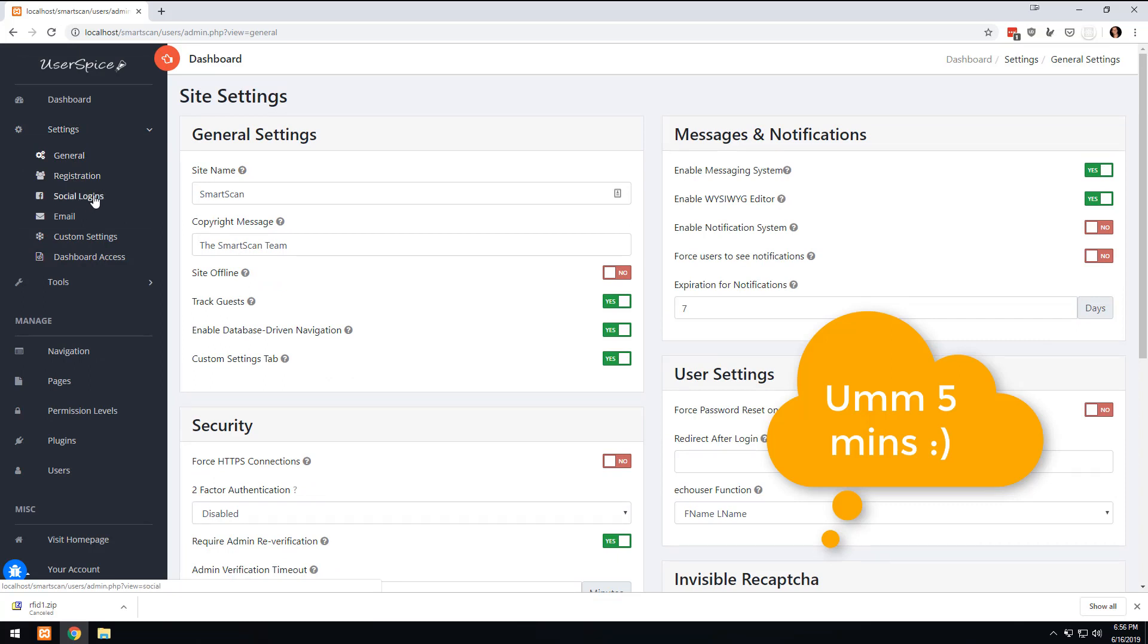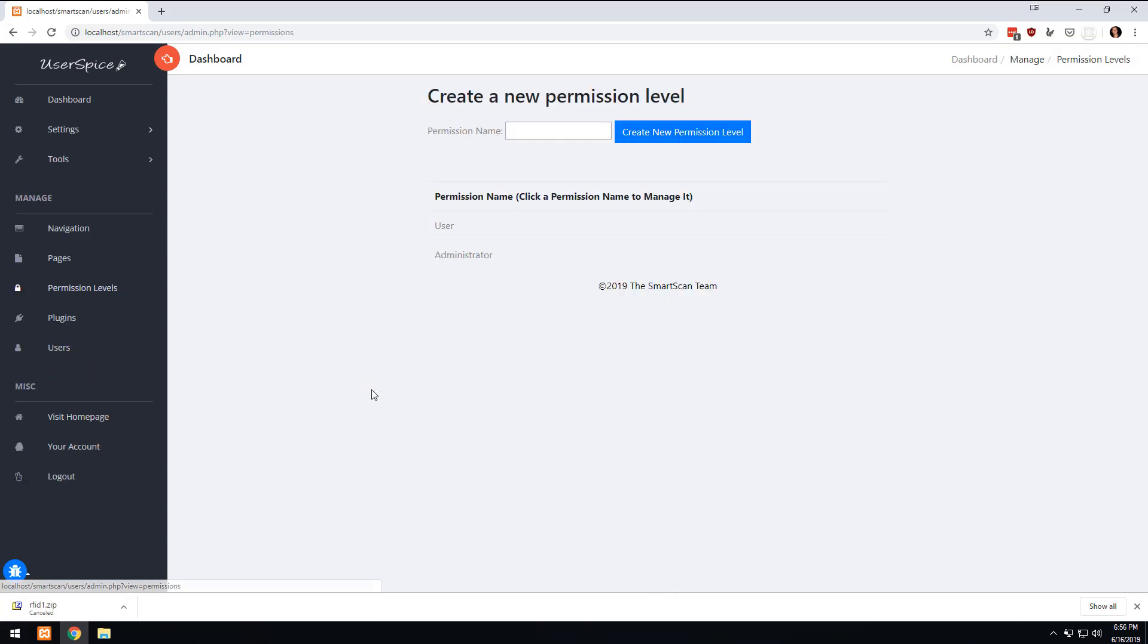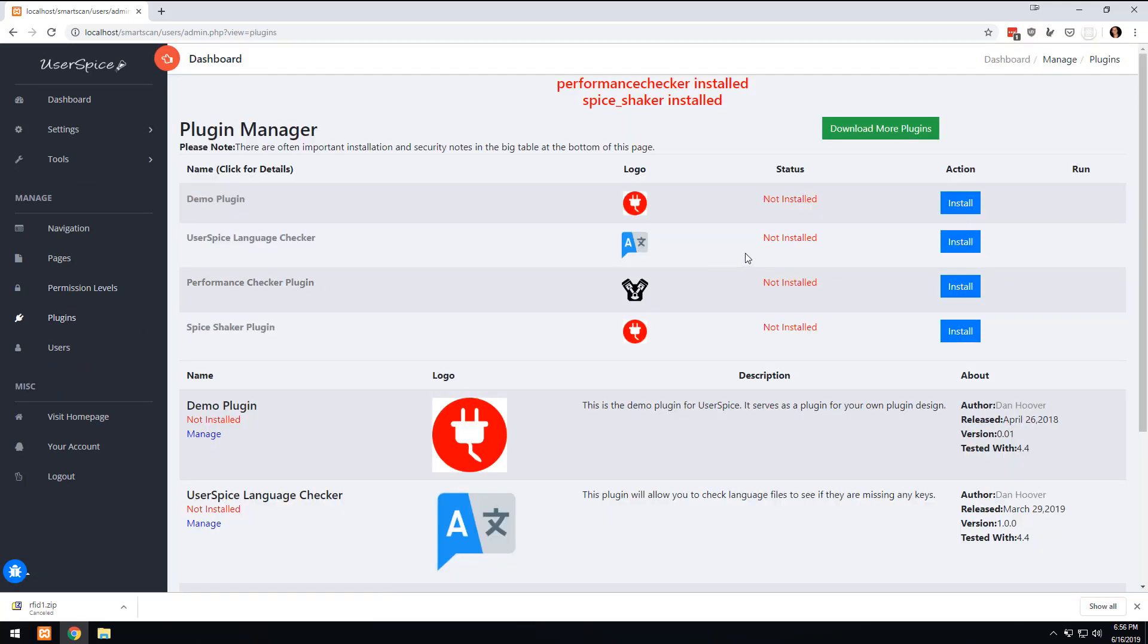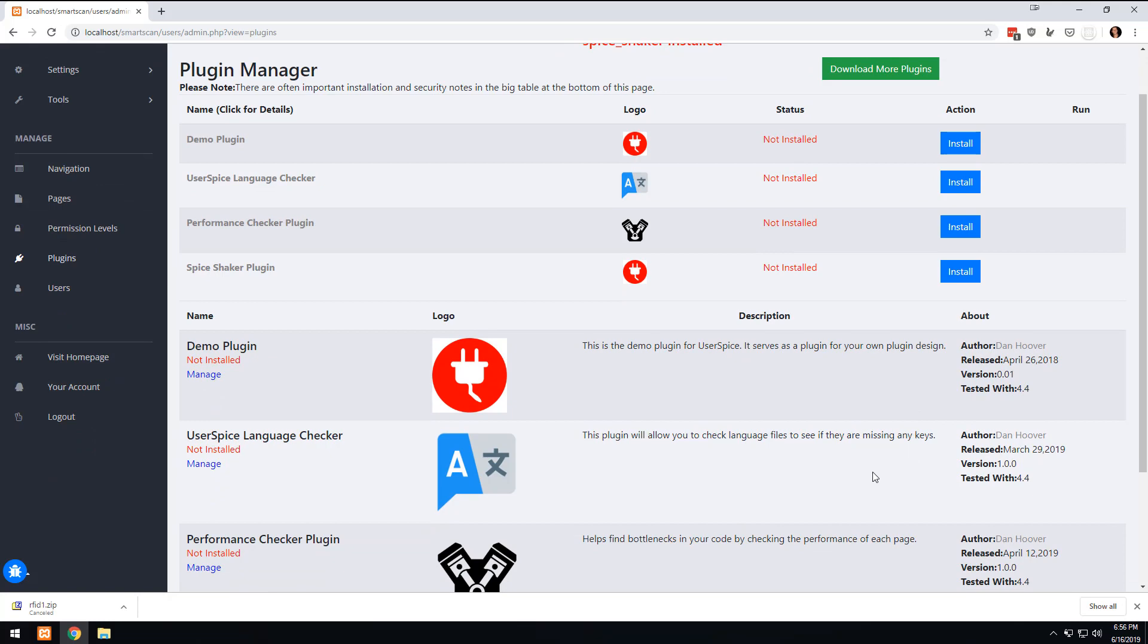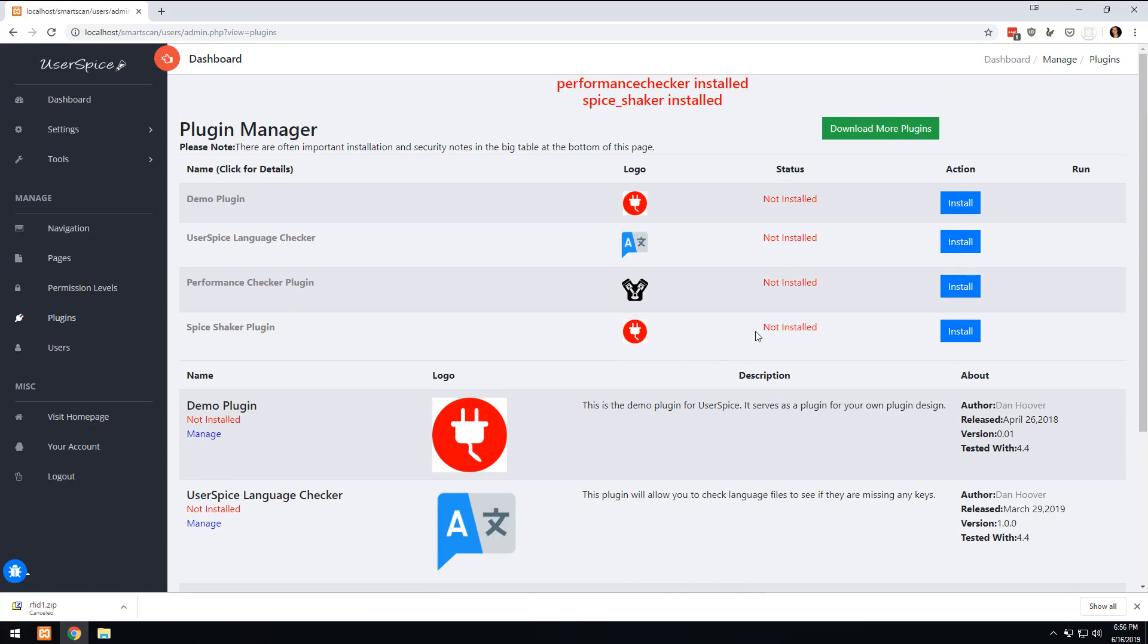But what you've done in less than three and a half minutes is you've given yourself a registration system that has Google login, you can send emails, you can set up menus, you can decide who can access what, you can set up these different permission levels, you can install plugins that will let you do other things. You can come in here and do multi-language and all kinds of fun stuff, just right off the bat. And so in less than four minutes we've created the basis of our application and now we're ready to get coding.